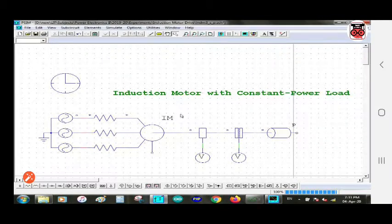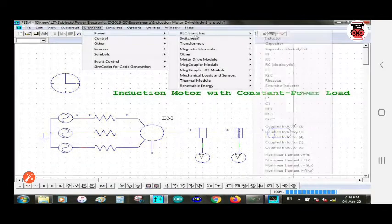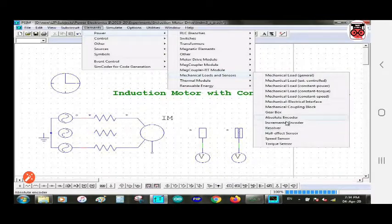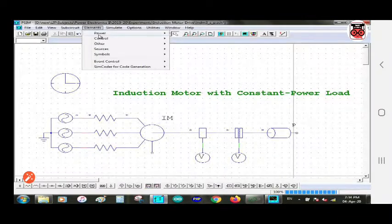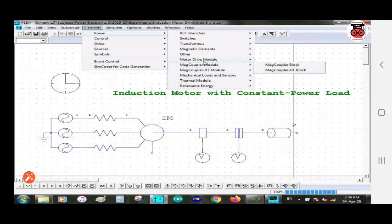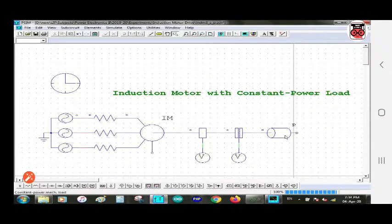The next component is the speed sensor. You can take this from element > power. After that is the torque sensor, which you can take from the same location under mechanical load and sensors. That is the last sensor — the torque sensor.